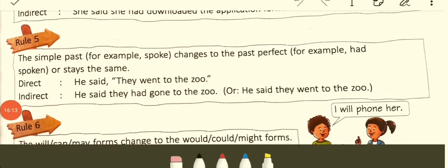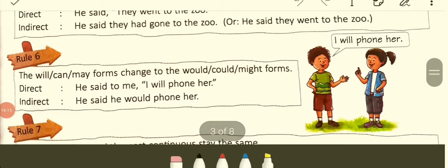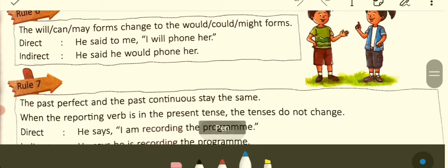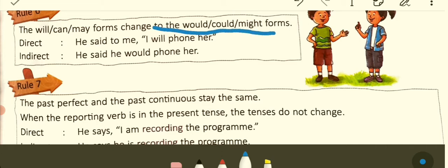Rule number six: the modal verbs 'will,' 'can,' and 'may' change to 'would,' 'could,' and 'might' respectively. Will → would; can → could; may → might. Example: He said to me, 'I will phone her.' Indirect: He said that he would phone her.